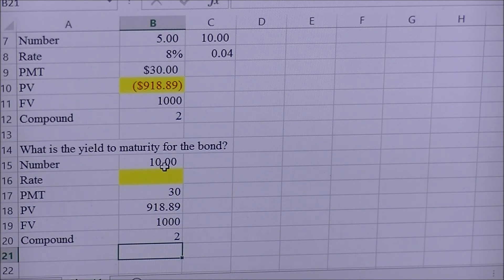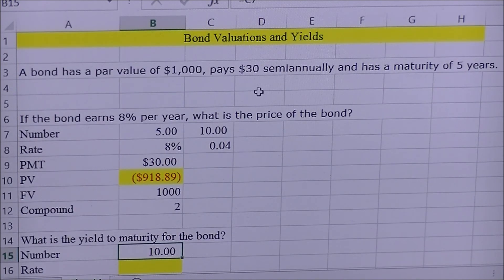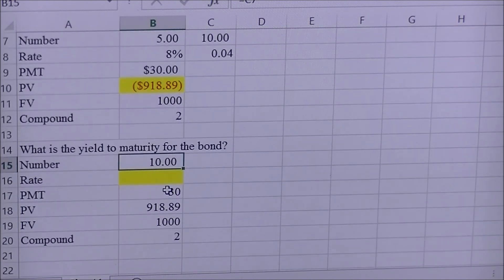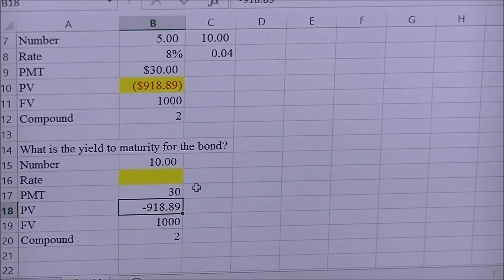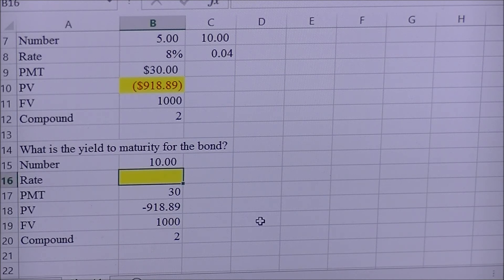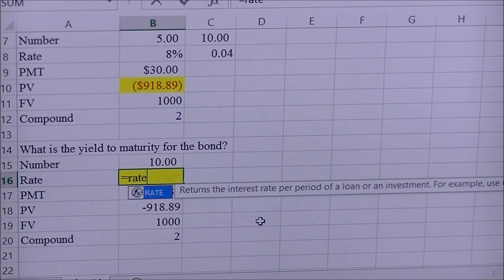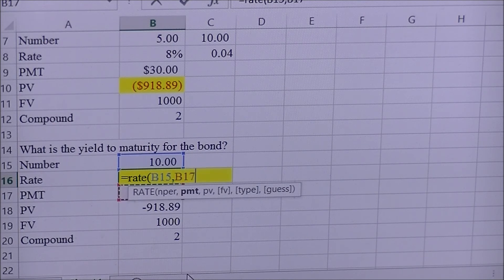We need to confirm everything is on a semi-annual basis. The number reflects five years semi-annually, so that's ten. The payment has always been semi-annual, so that's fine. The present value should be negative because that's money going out. Future value is still a thousand. To solve for interest rate in Excel, type an equal sign, then RATE, open a parenthesis, click number of periods, comma, payment, comma, present value, comma, future value, and close the parenthesis.